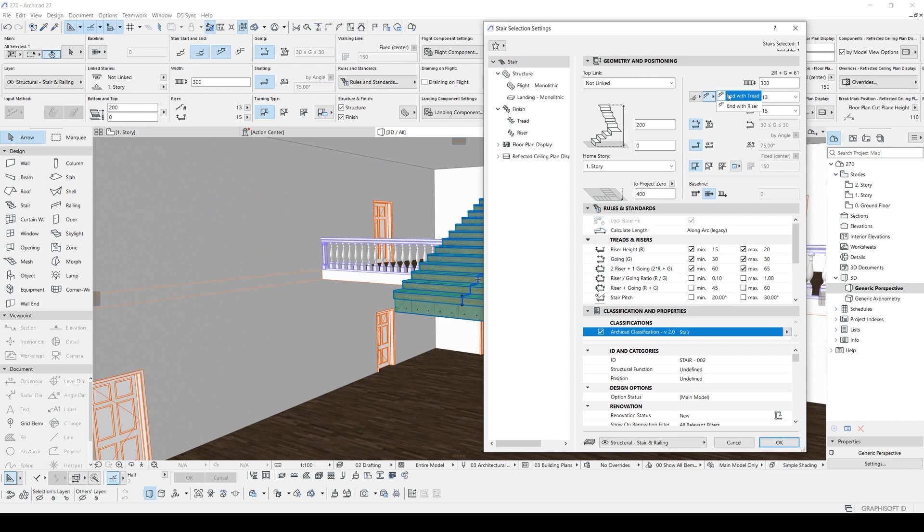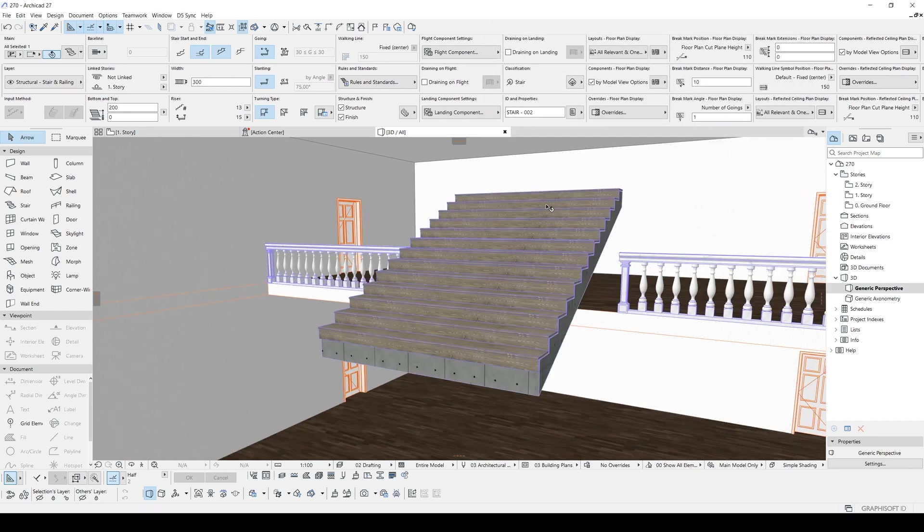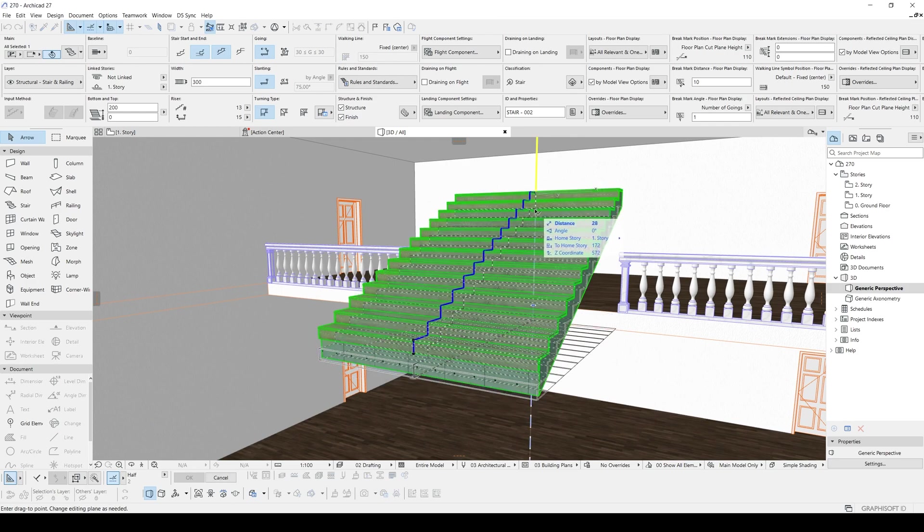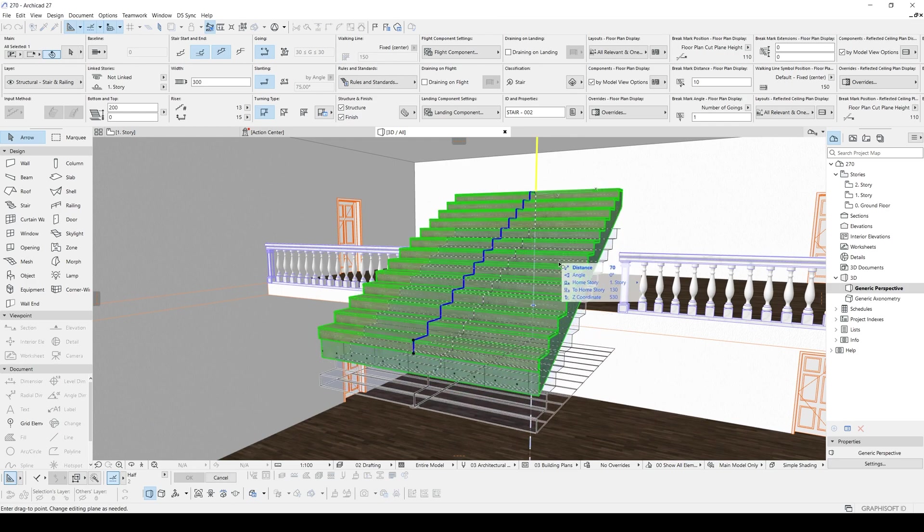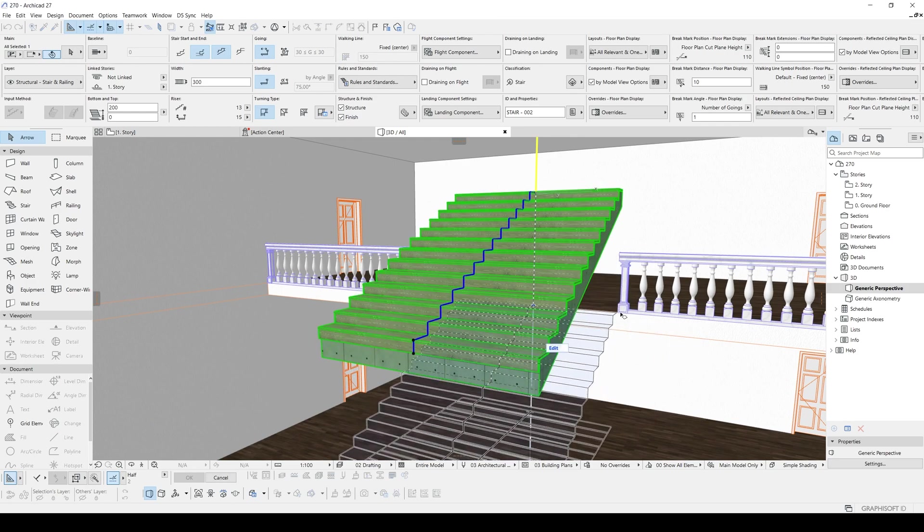Since we are using this end with thread, we are going to fix this point, top point to the slab.